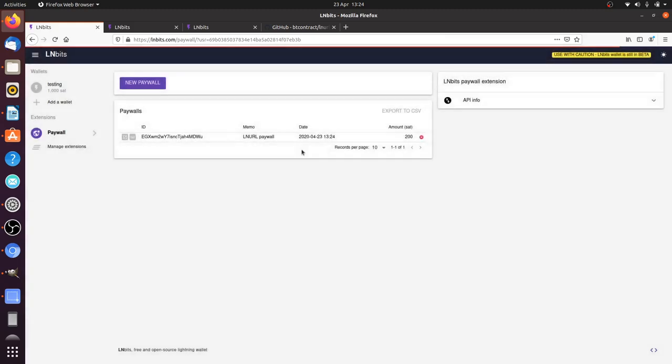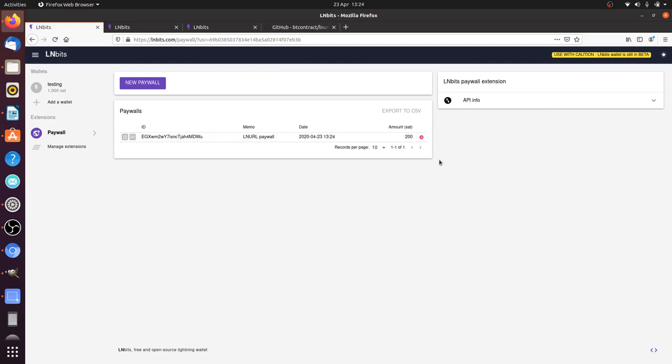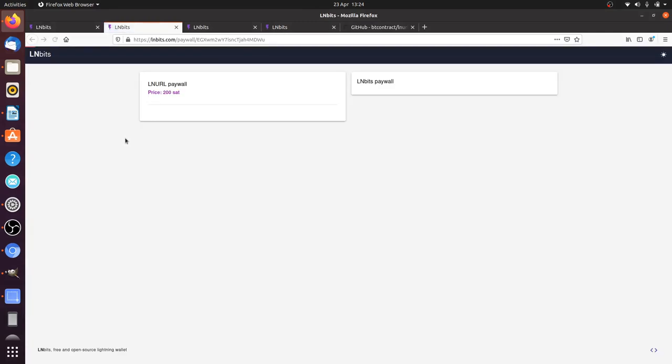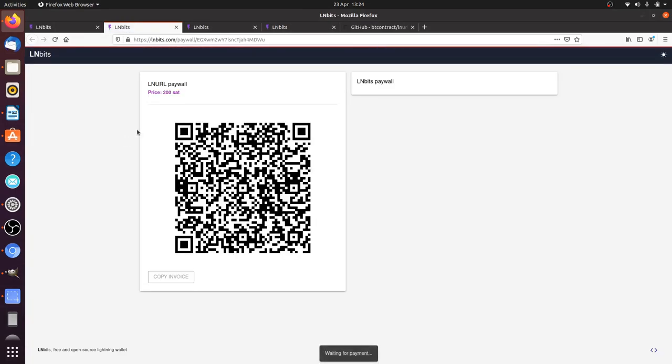Paywall, create the paywall. And there we are, we have our paywall here. There's a link to the link which is the LNURL link there, and we can delete it. And this is the actual link which you're going to share with people.